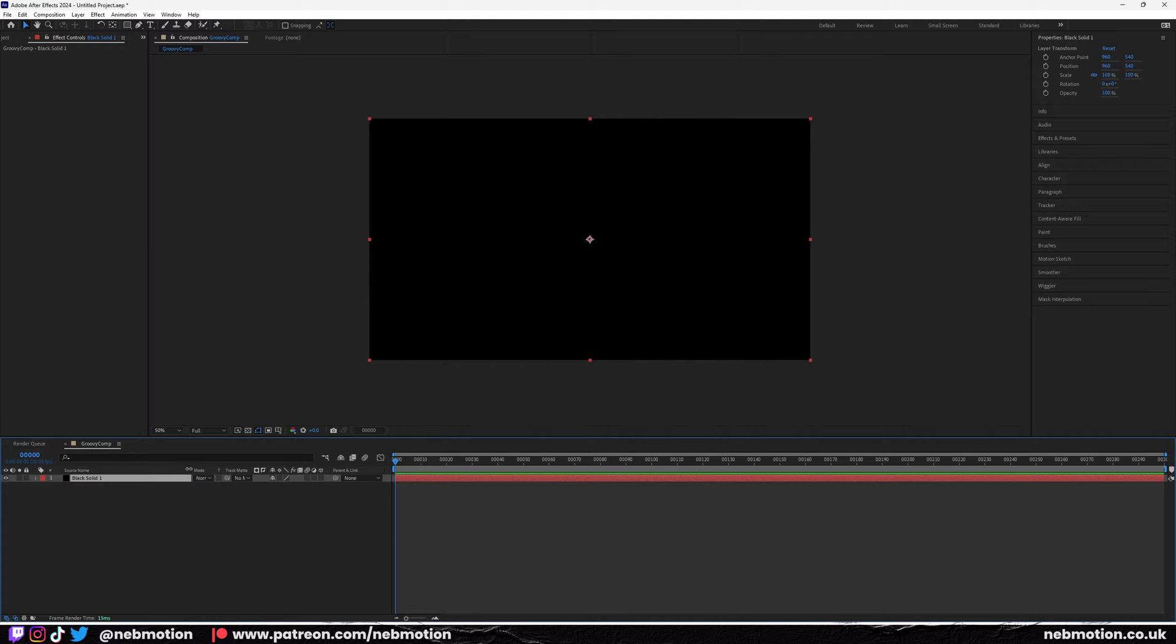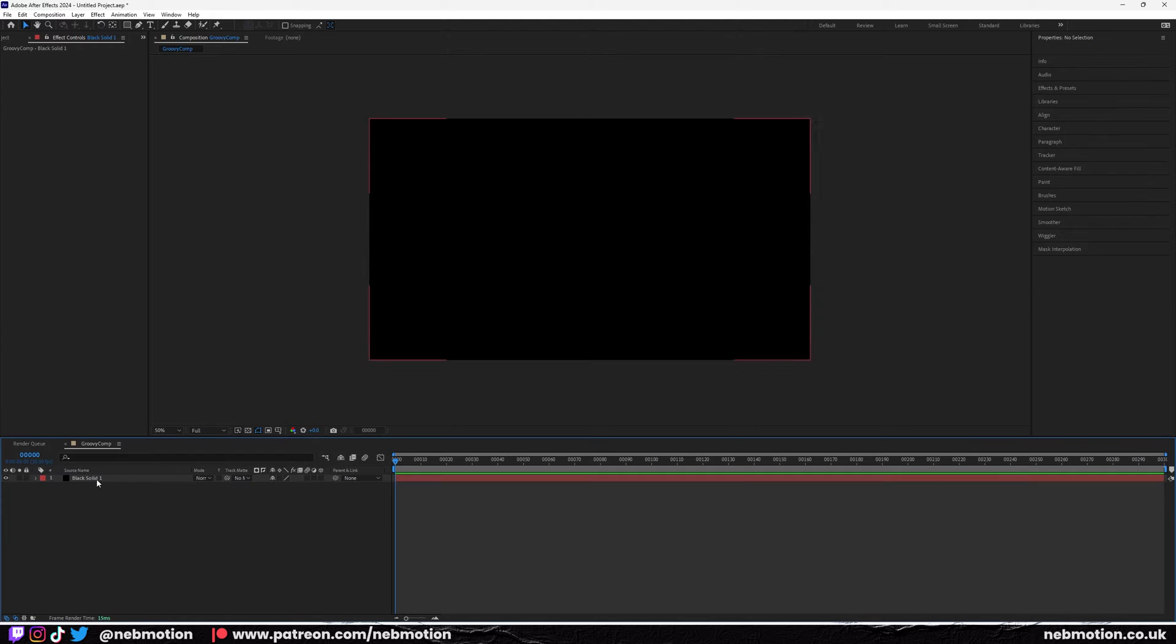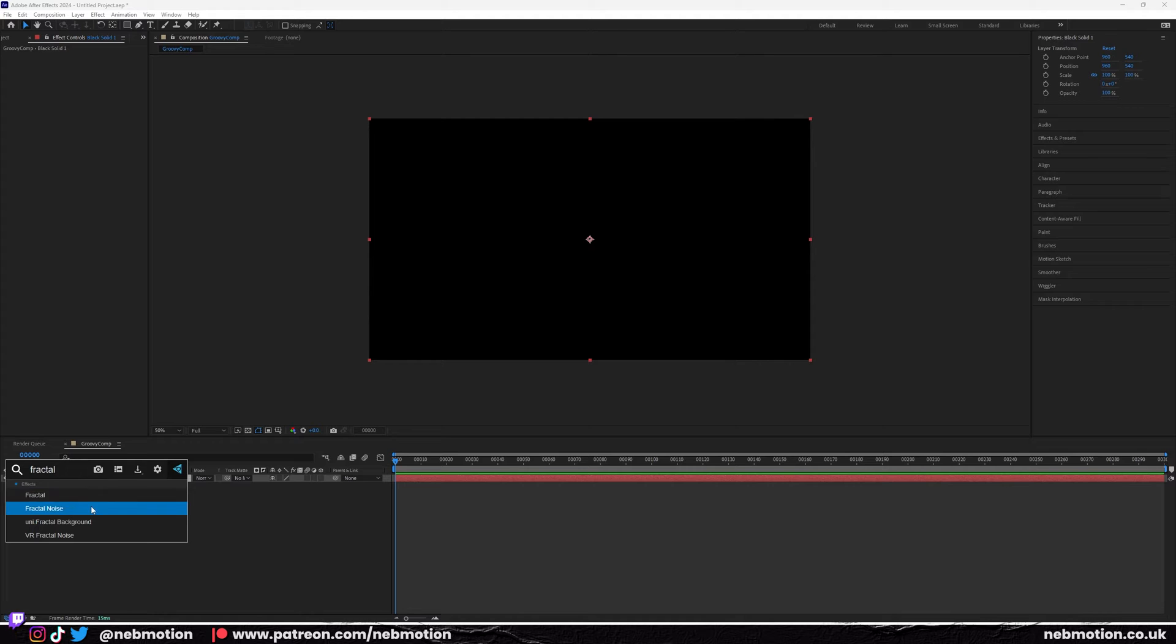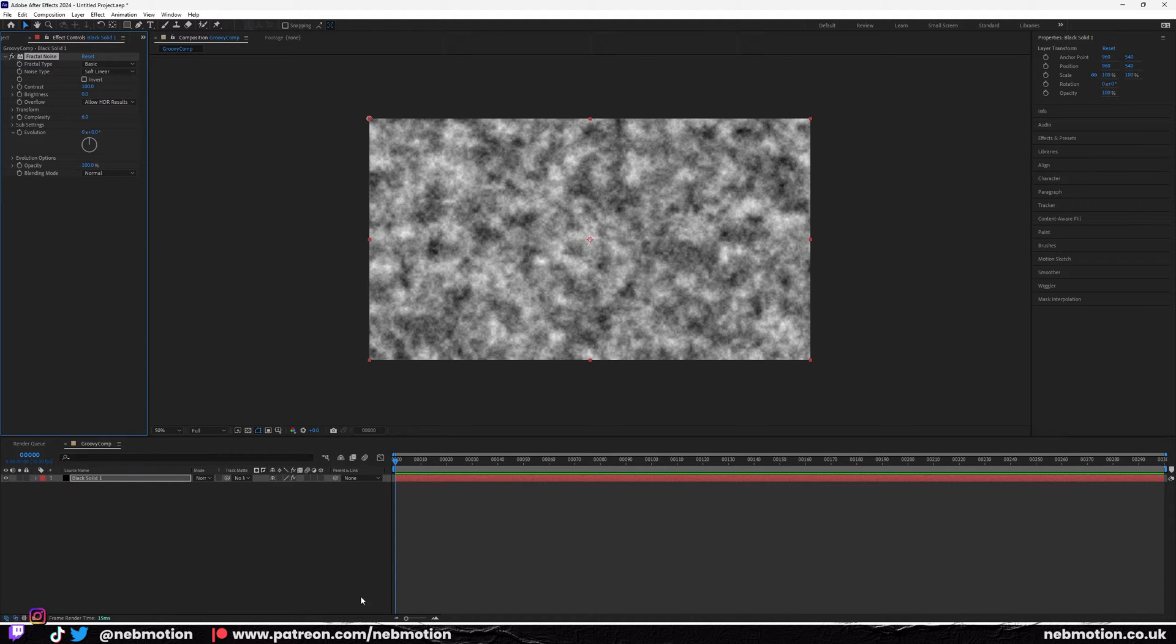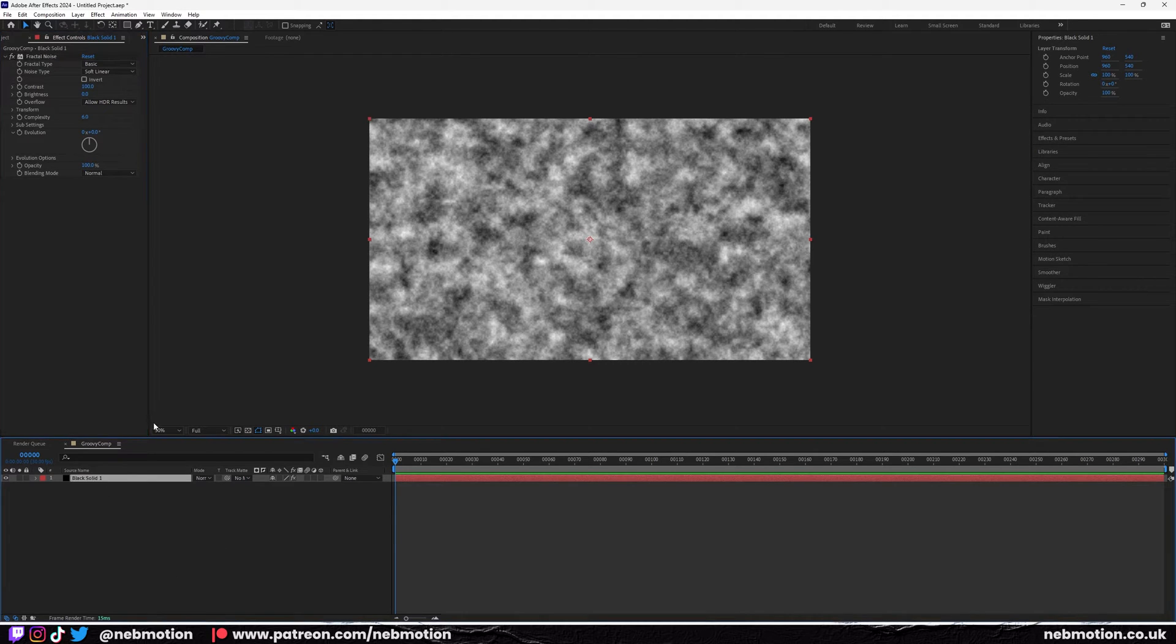I'll leave a link in the description. It basically allows a little shortcut where you can just hit control space while clicking on a layer and you can just search an effect. So I'm going to search for fractal noise. Make sure you download that because it's free and it makes working in After Effects like 10 times faster.